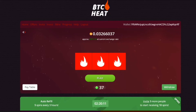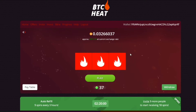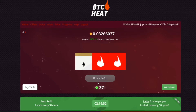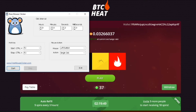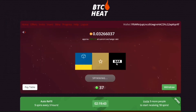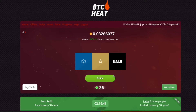Hey guys, Crypto Luke here back with a BTC Heat video. I was on one of the forums earlier today and came across a sort of auto-play method for BTC Heat. How I've been doing it is just clicking play every single time, or using an auto clicker — I was using Free Mouse Clicker, which worked great. But then I spotted on the forum someone has made an auto-player for BTC Heat, so I thought I'd show you a quick video on how to set it up and how it works.